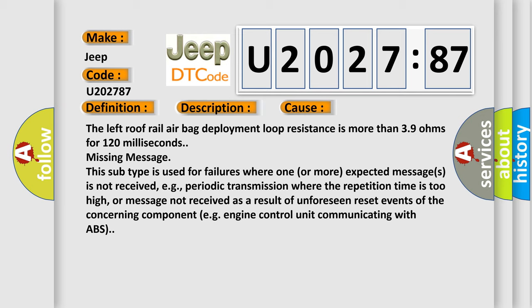This subtype is used for failures where one or more expected messages is not received, e.g., periodic transmission where the repetition time is too high, or message not received as a result of unforeseen reset events of the concerning component, e.g., engine control unit communicating with ABS.